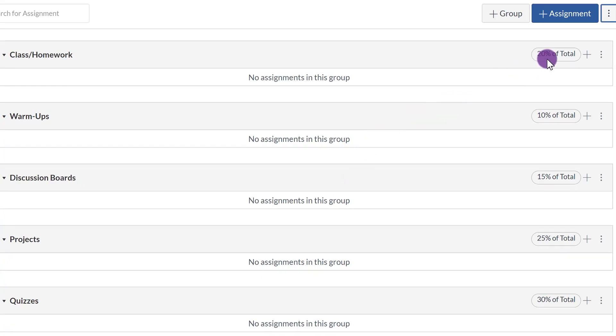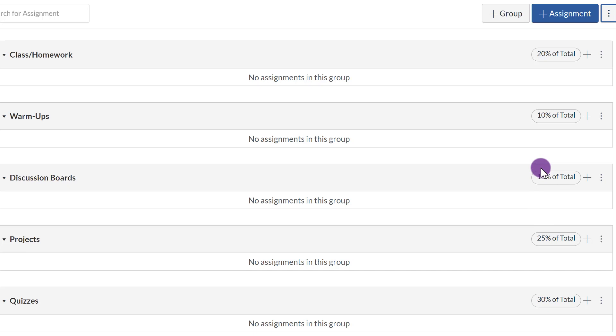And notice on the right-hand side, the percentages for each assignment group are listed. So if your school's gradebook is synced to Canvas, then you're able to automatically populate the grades from Canvas to your school gradebook.